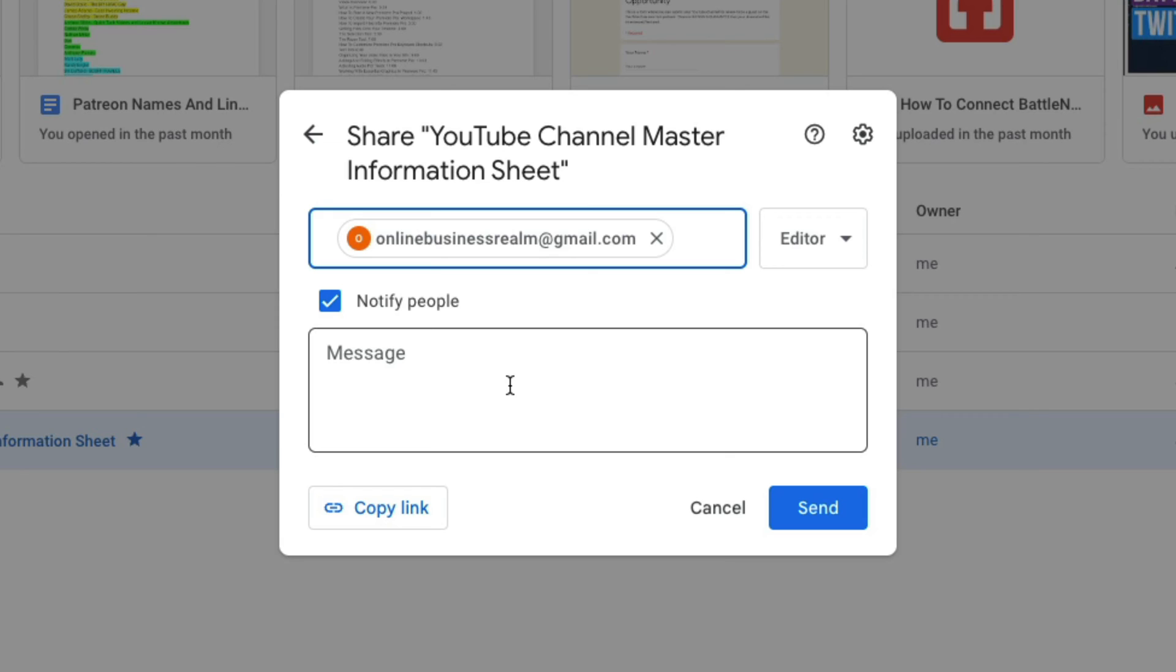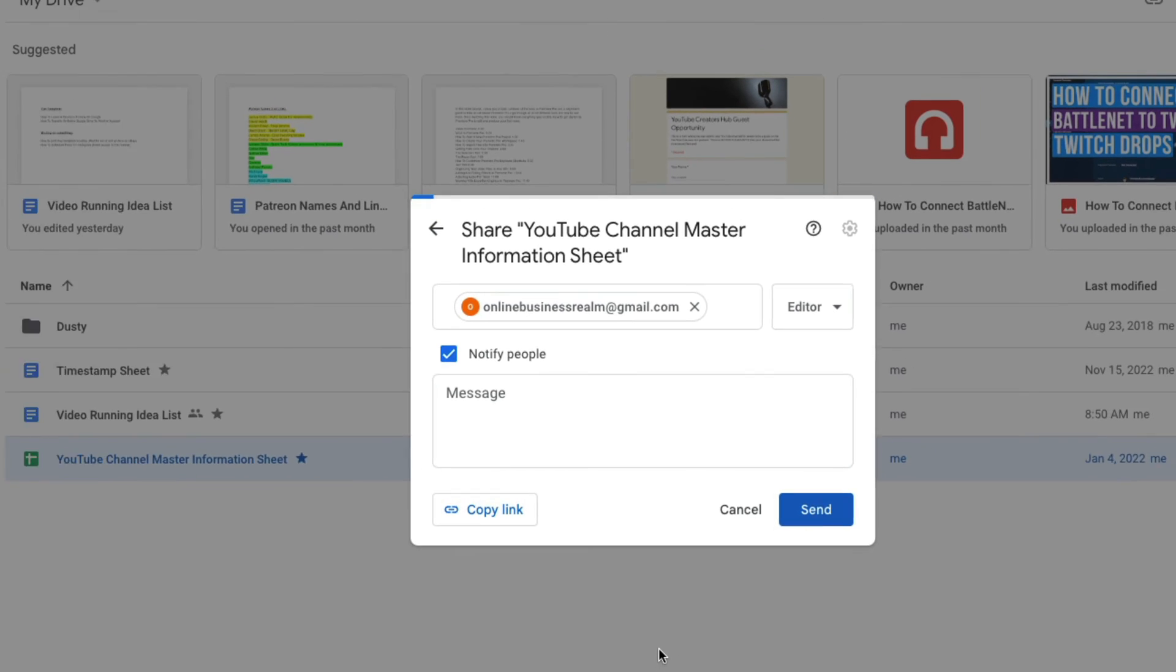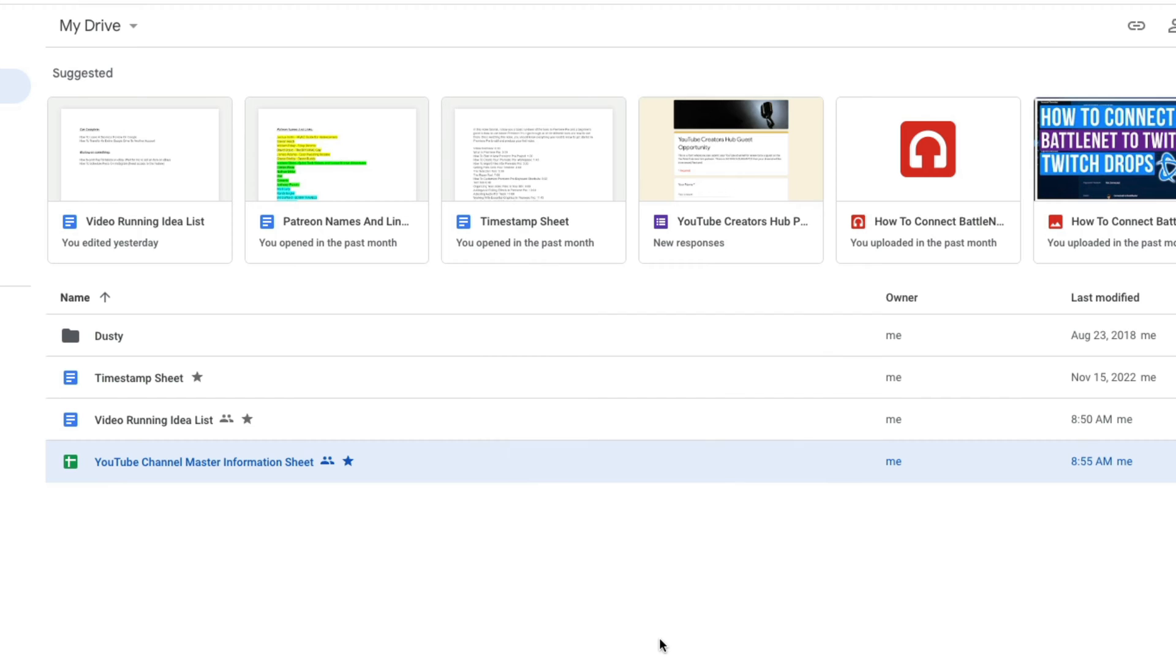Now this is step one. Once you've done that, make sure this is set to editor and then go ahead and click the blue send button there. Once you've done that and shared that file, you will then see a little icon next to that file that shows a couple of people here that says it's shared.